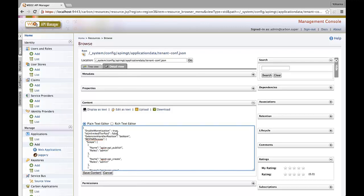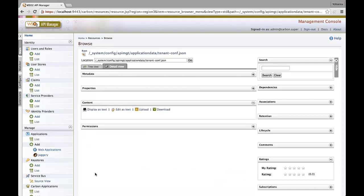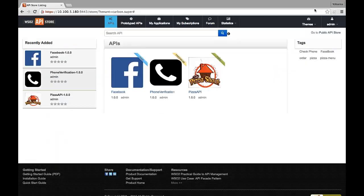To define whether the unlimited tier is a paid tier, set the IsUnlimitedTierPaid property to True. If the unlimited tier is free, set it to False. After the edits, click Save Content. When the Enable Monetization property is set to True for the respective tenant, the API monetization category labels are displayed in the tenant API store.